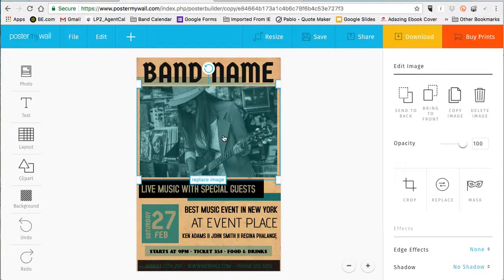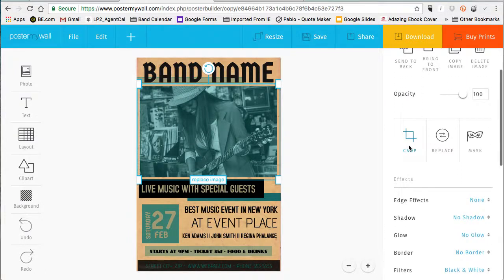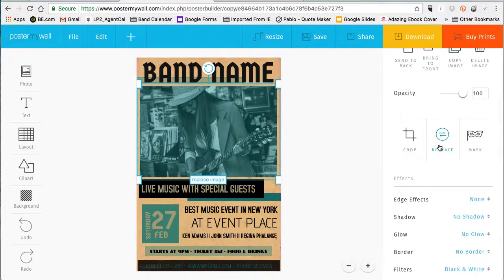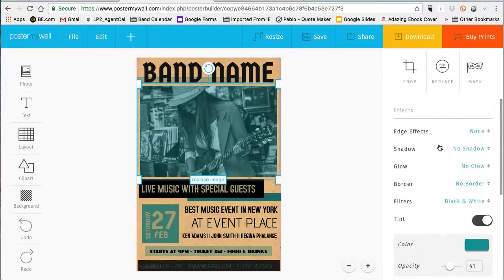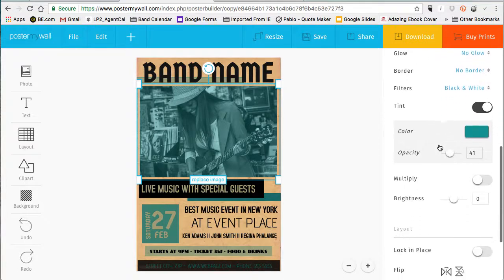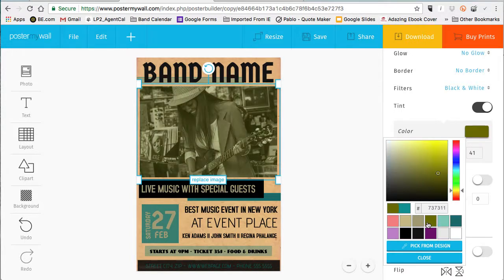Speaking of colors, I'm not a real big fan of this green, so I want to take it down a little bit. I'm going to click on the picture and choose a different filter for the main picture, and then we'll change the picture itself.